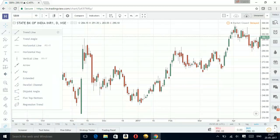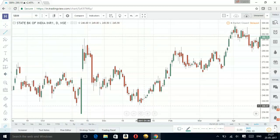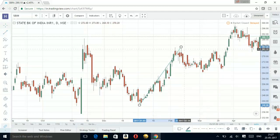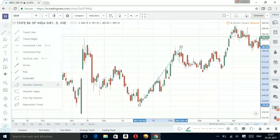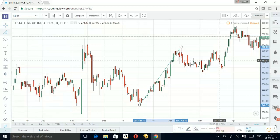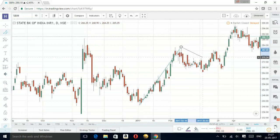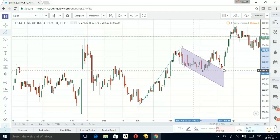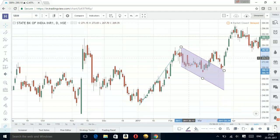On the left-hand side we have the trend line tool. I'm going to use this to draw a pole from this swing low to swing high — so for me this is my pole. To draw a flag I'm going to use the parallel channel tool. From the swing high of this candle I'm going to touch the swing high of this red candle and extend it further, and then connect the low of this red candle. So for me this is my flag and this is the pole.